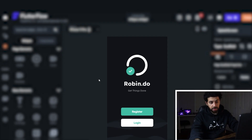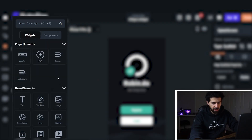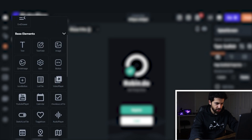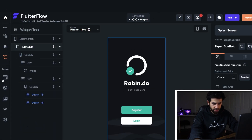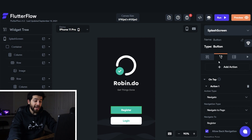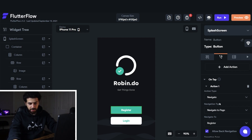Setting up FlutterFlow is easy — I used it for the first time today and it's pretty quick to pick up. In the middle of the screen you have your app. On the left side menu you have elements like text fields, images, and icons that you can add. There's a database you can configure to store your data, and you can add actions like navigating to a different screen or saving something to a database.